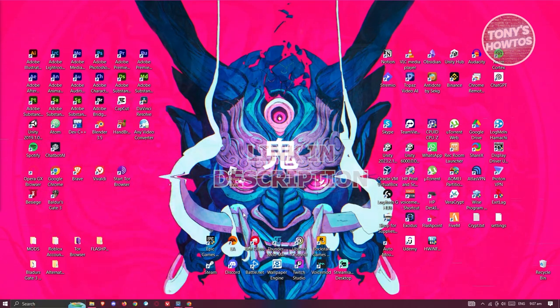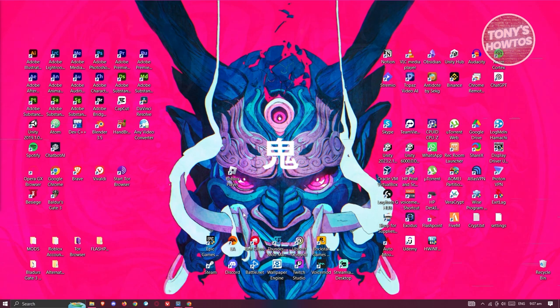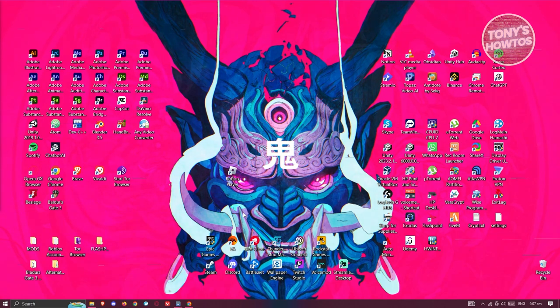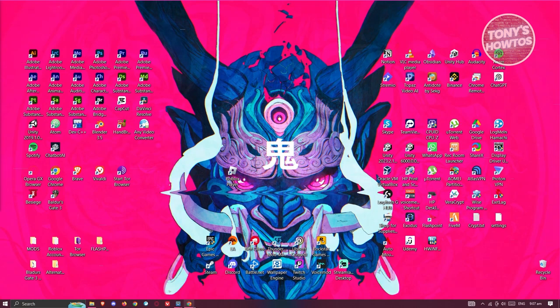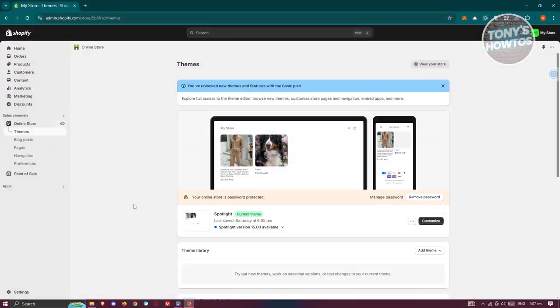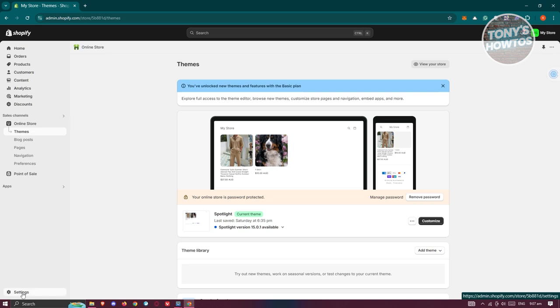In this case, you might be wondering how do you actually change or update your store URL and name here. Well, first things first is you need to open up any browser that you have on your PC. Go to shopify.com and log in into your account. Now, from here, you want to access your settings. So at the bottom left, go ahead and click on settings.